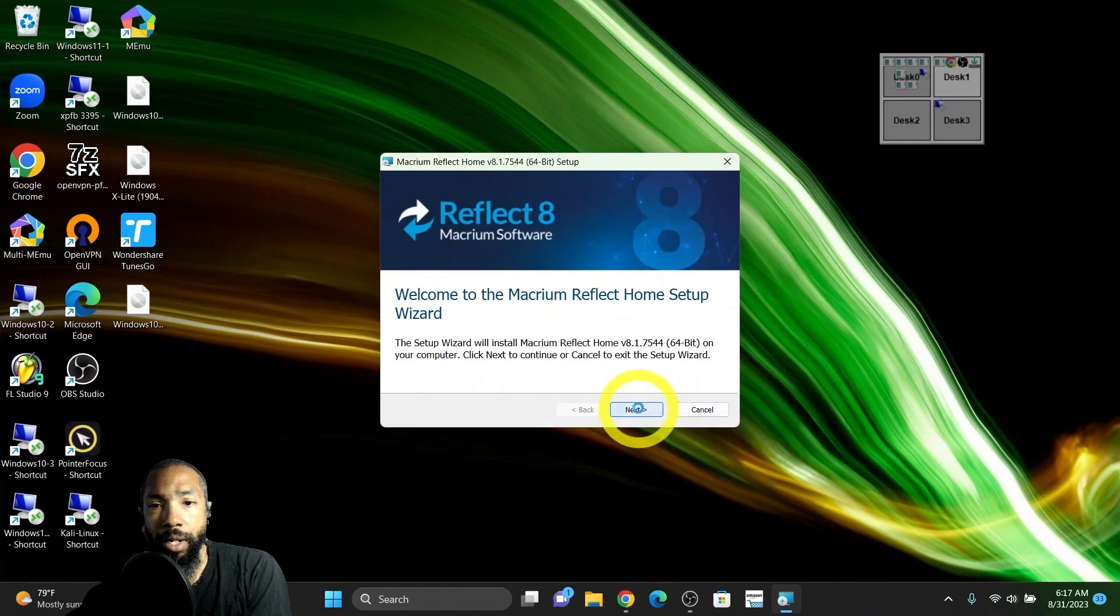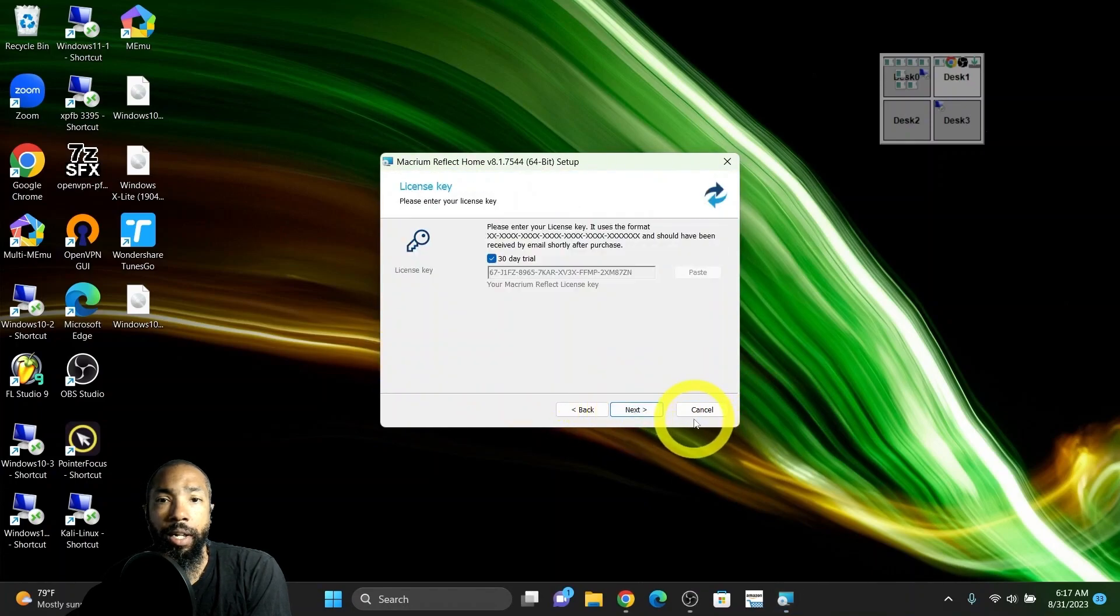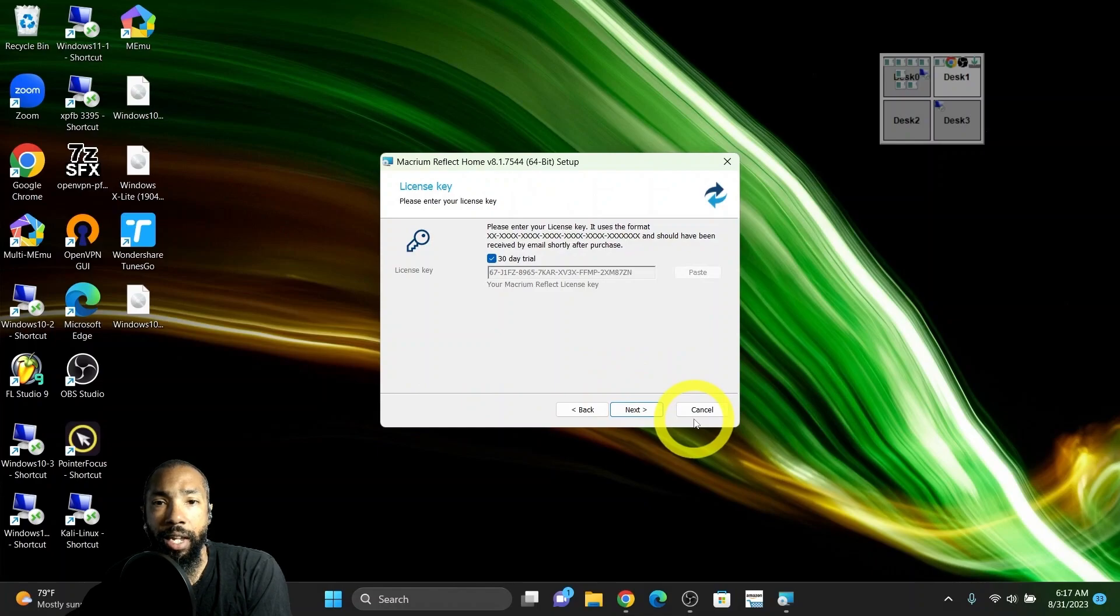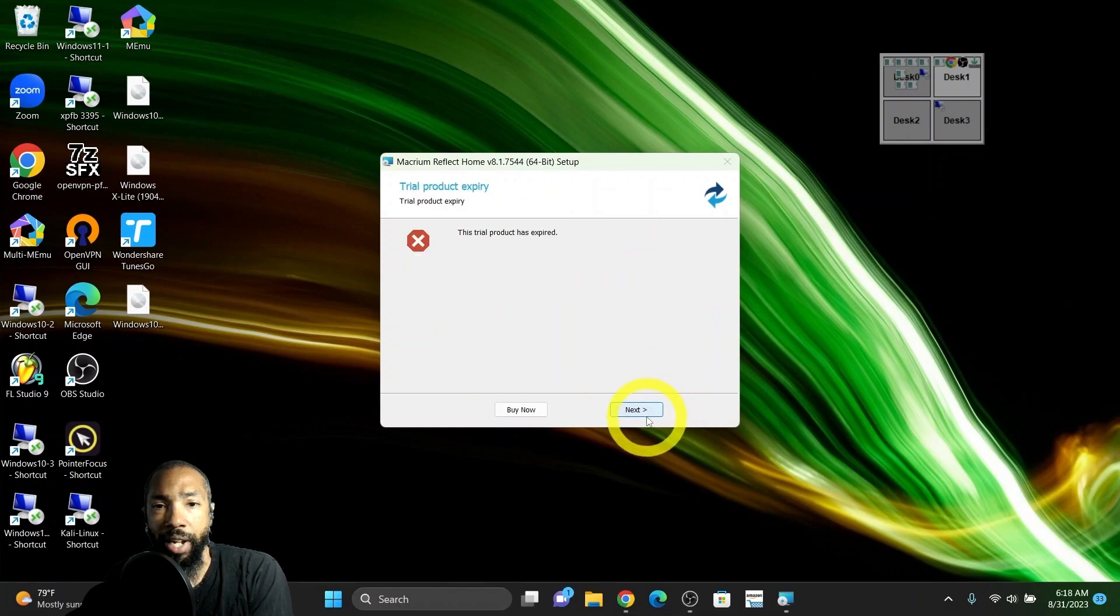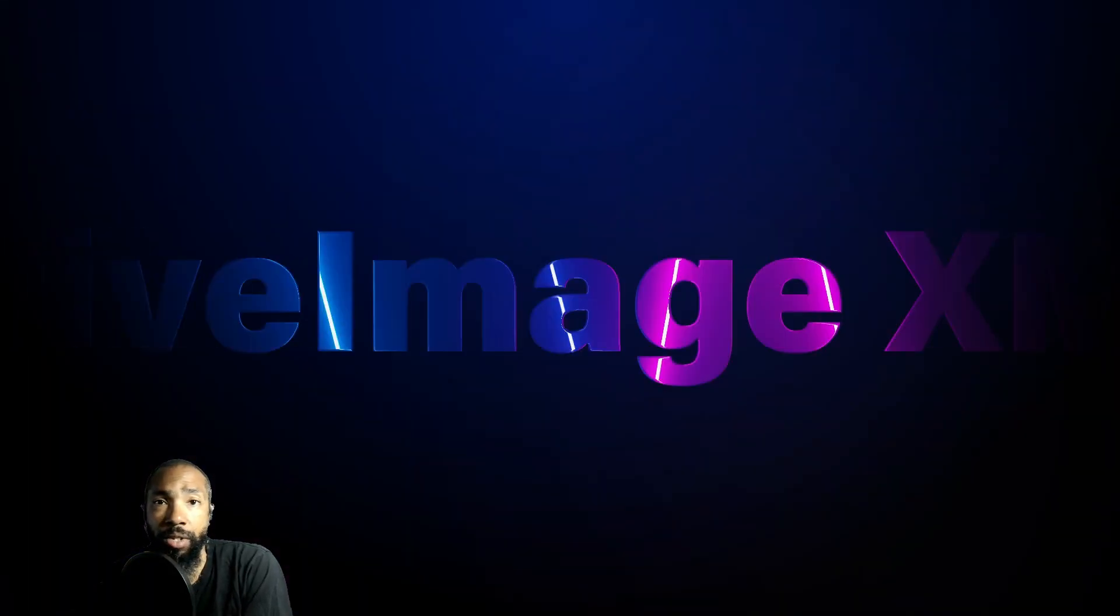I install it and do the setup, accept the terms of the agreement. Then it says please enter license key. I don't really have a license key. The trial products expired.